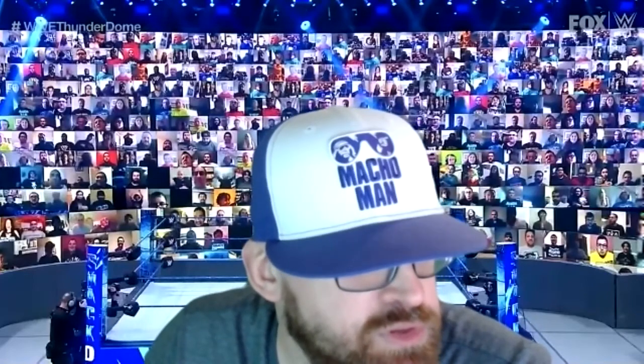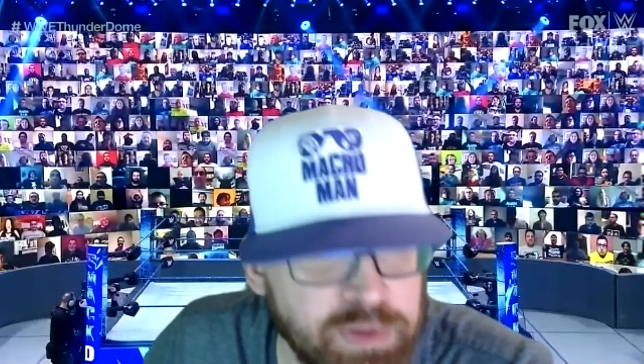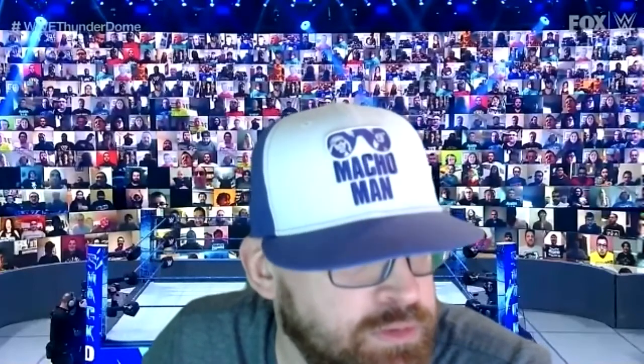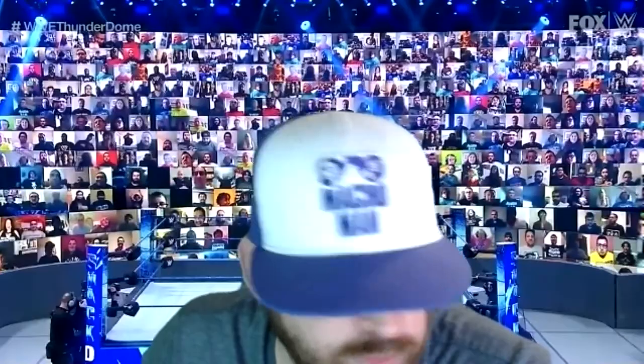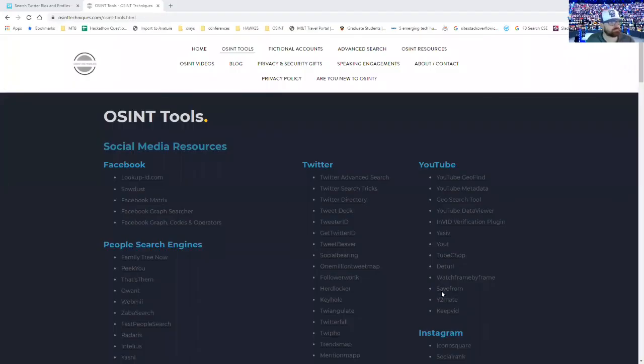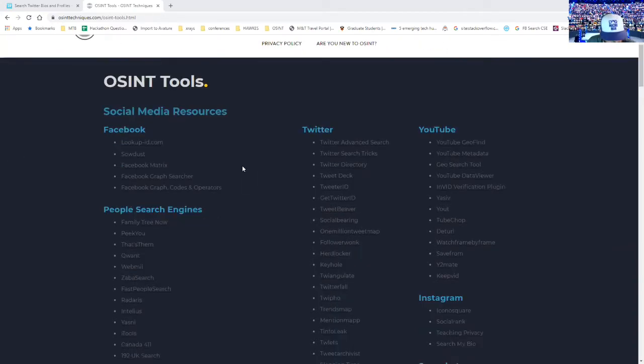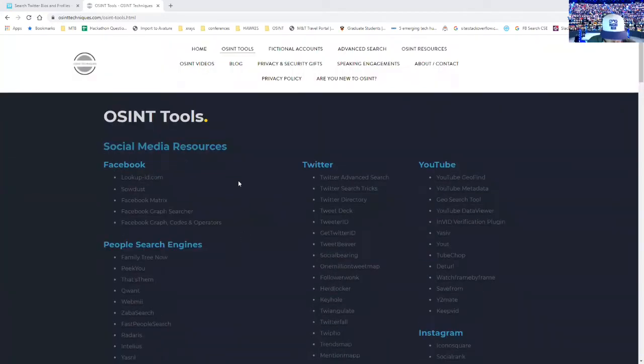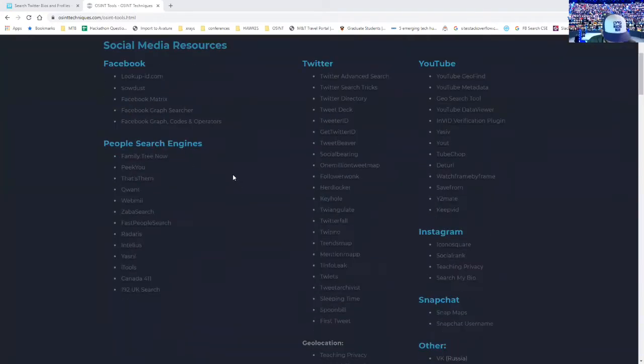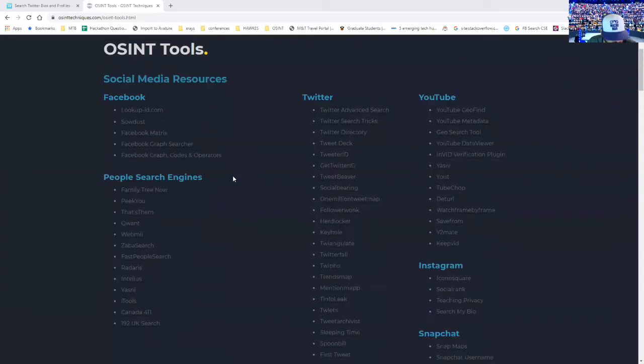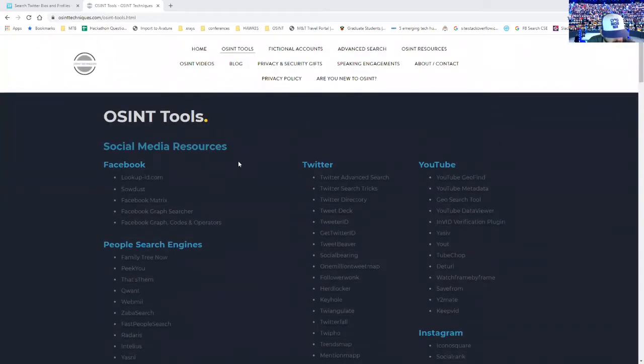Let's see, which screen should I share? How about this one that I'm on? Okay, so I wanted to start with OSINT techniques. This is a place I go to for all of my OSINT type of resources.